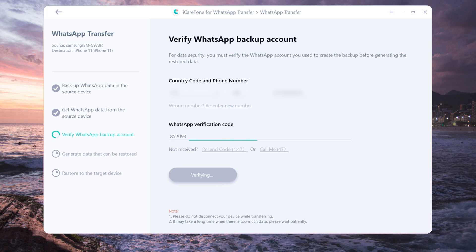After you have verified the WhatsApp account, the software will automatically generate the messages to the target device.